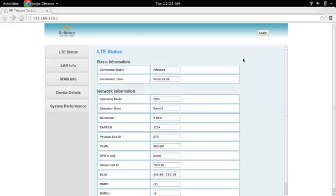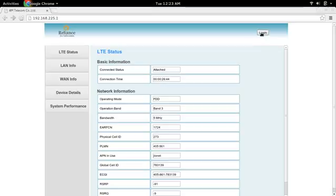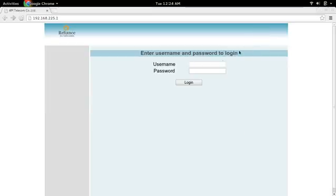First, connect your laptop to the Rains.jio MiFi device. Then go to this address: 192.168.225.1. Then click on the login button and log in using your administrator username and password. The default username and password is 'administrator'.